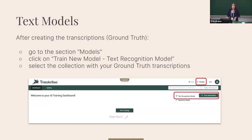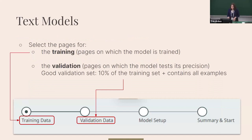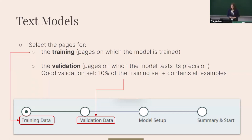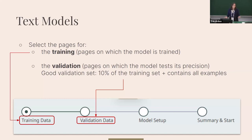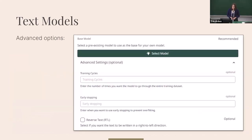In the Transkribus web interface, go to the model section, click 'Train a new model', and select 'text recognition model'. Select the collection with your ground truth transcriptions, then choose the pages. In the training configuration, select pages for the training set and the validation set — a good validation set should be about 10 percent of the training set and contain all the different examples you want the model to recognize.